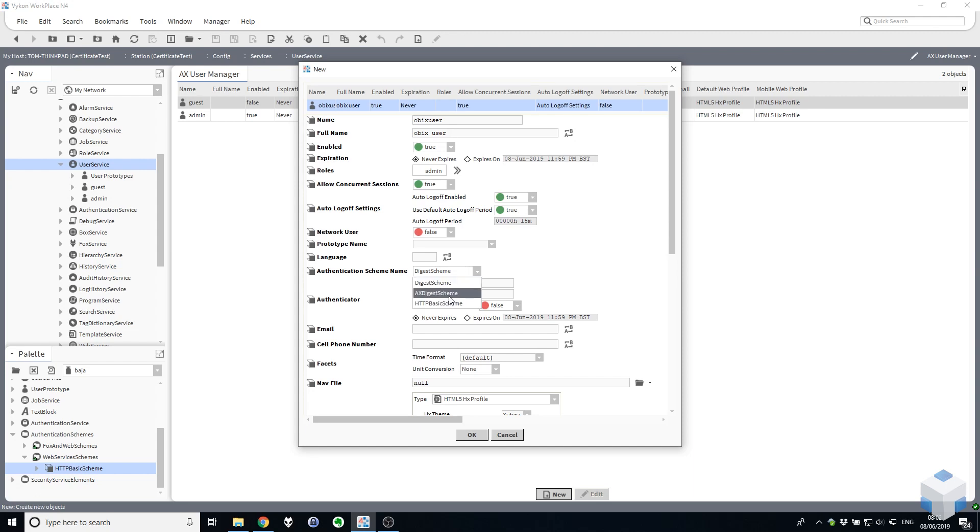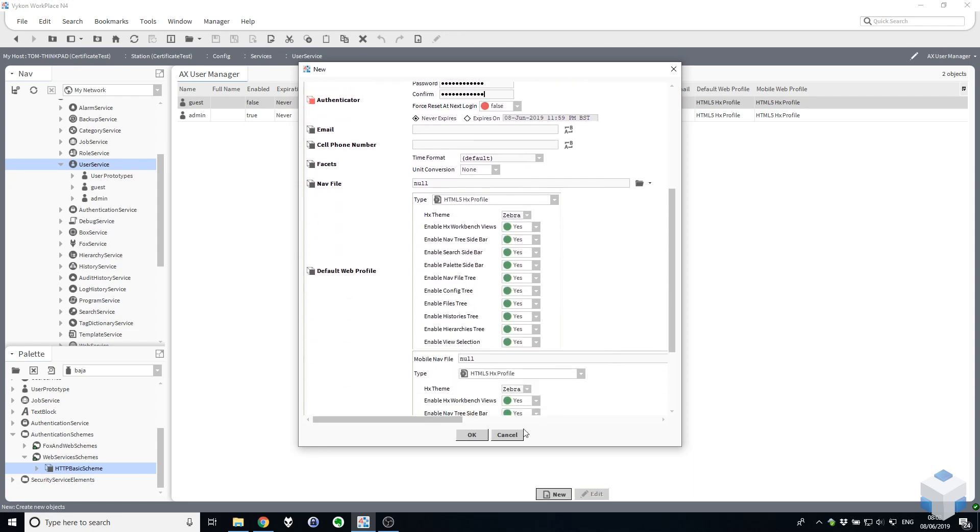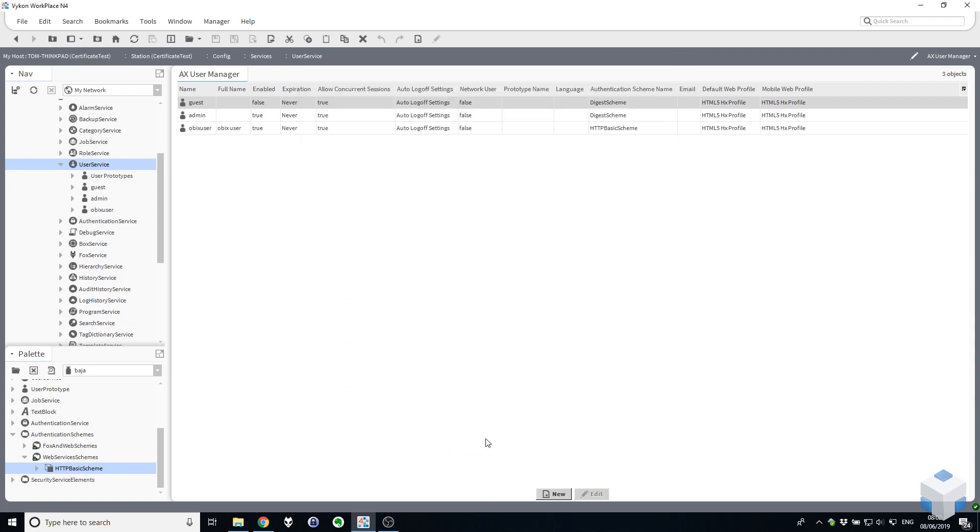So down here where we've got the schemes, we select HTTP Basic, set a password and OK. So there's our OBIX user configured with the HTTP Basic Scheme.